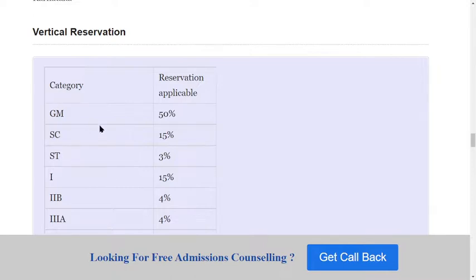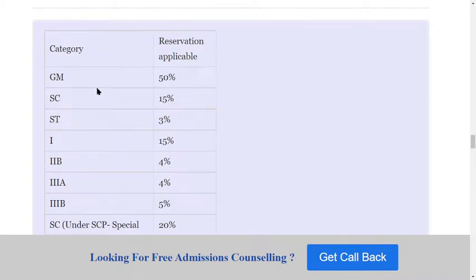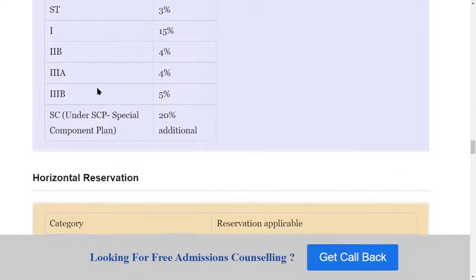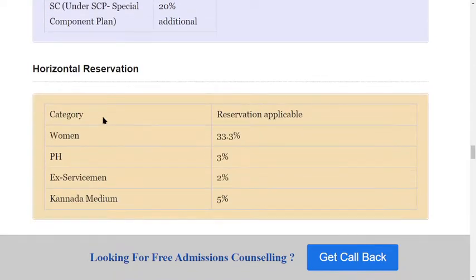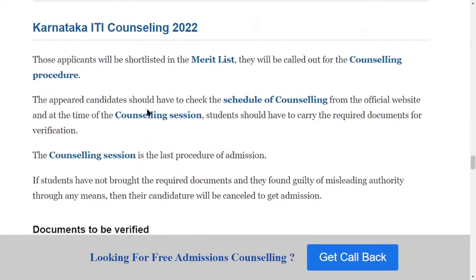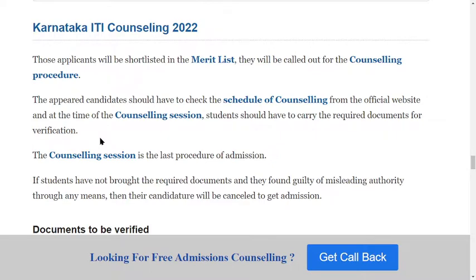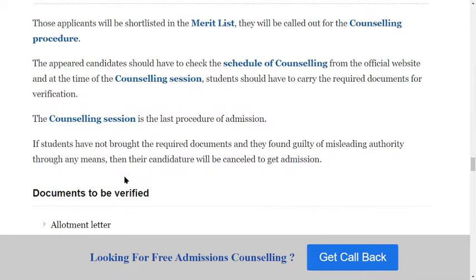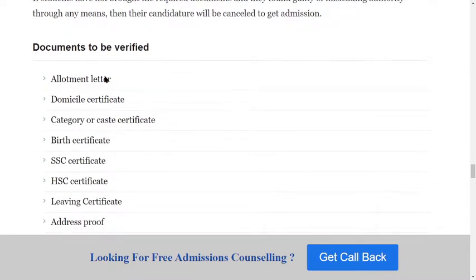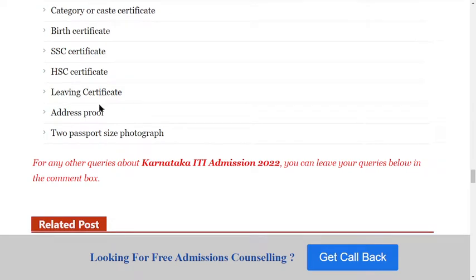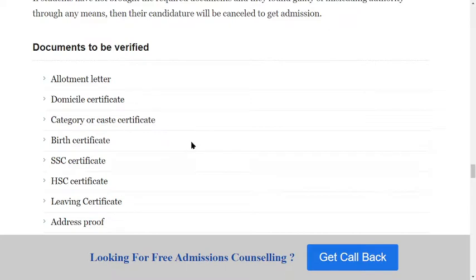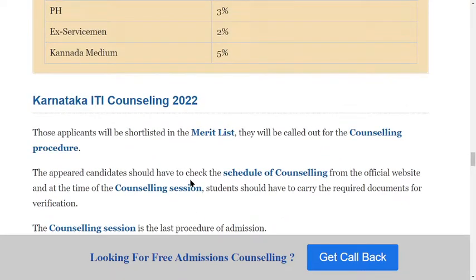Regarding Karnataka ITI seat reservations: check your category column for vertical reservations applicable. Categories include SC, ST, and others. You can also see horizontal reservations. In the counseling process, applicants shortlisted in the merit list will be called for the counseling procedure, which includes document verification. Required documents include: allotment letter, birth certificate, SSC or 12th certificate, residence certificate, address proof, and two passport-size photographs.